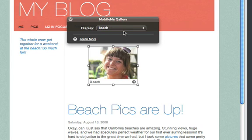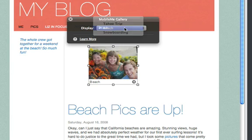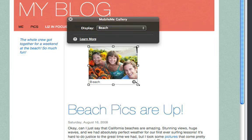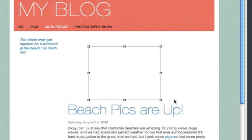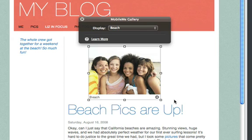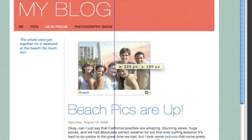You can select what photo album or movie to show in the widget with the Display pop-up menu. And to make the widget bigger or smaller, just drag the corners. Moving it around is easy too — just drag it, and guidelines appear to help you line it up perfectly with the other elements on the page.